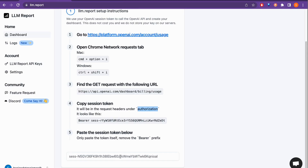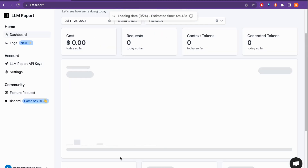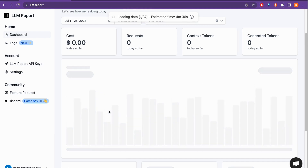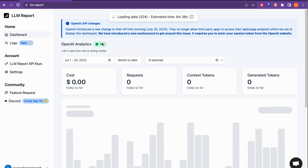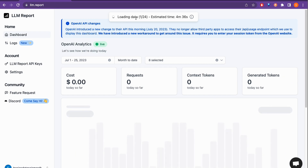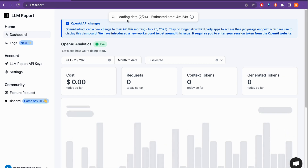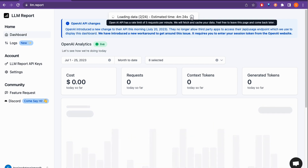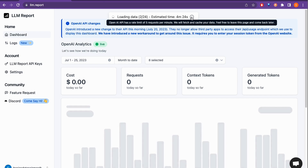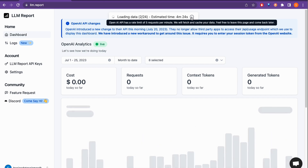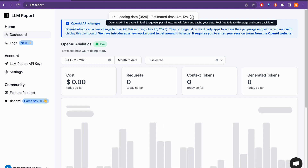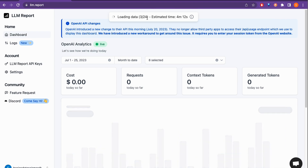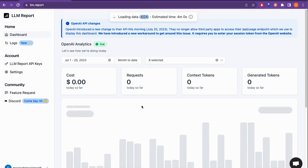Paste the copied session token into the llm.report field using Ctrl+V. Once pasted, it says 'OpenAI Analytics is live.' It's now fetching your data — there's a note that the OpenAI API has a rate limit of five requests per minute, so it will fetch and cache your data. Feel free to leave the page and come back later. It took some time to generate the report.